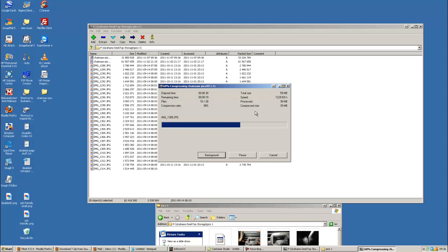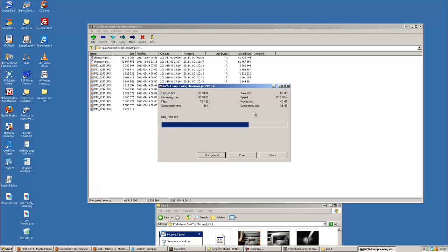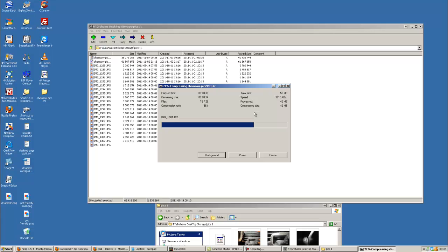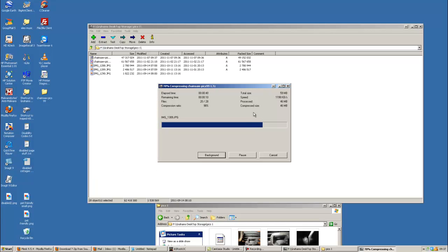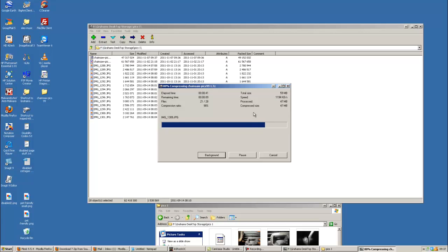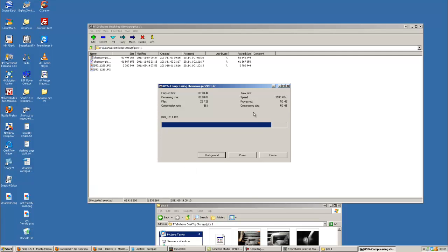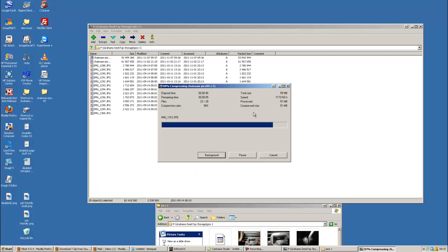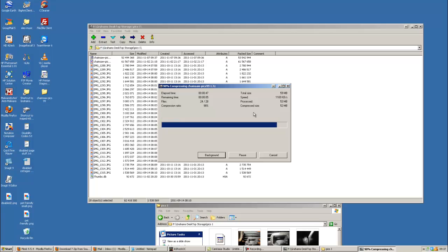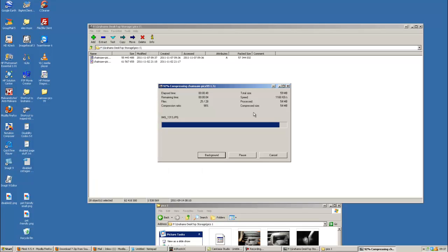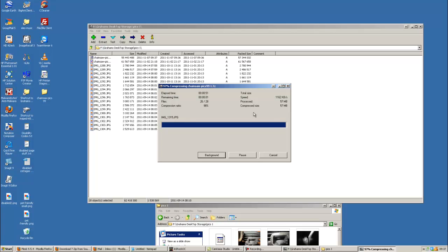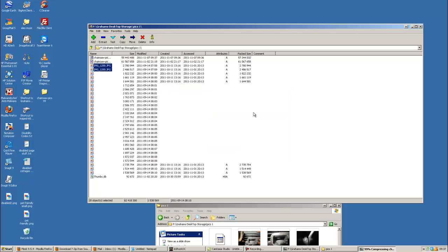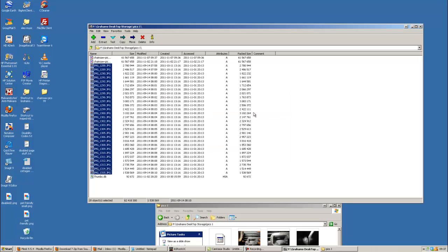Now, because these are JPEG images, they don't actually compress that well, because a JPEG image is a compressed image anyway. Now if it is a TIFF or a bitmap or PNGs, other file formats, text files, document files, then they would compress quite nicely.